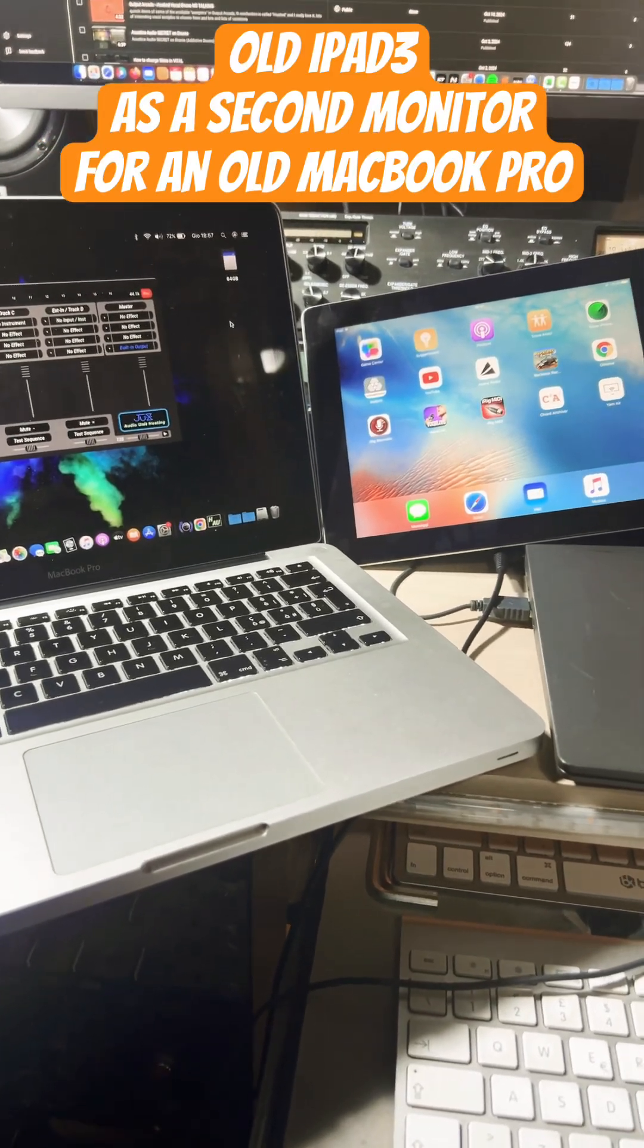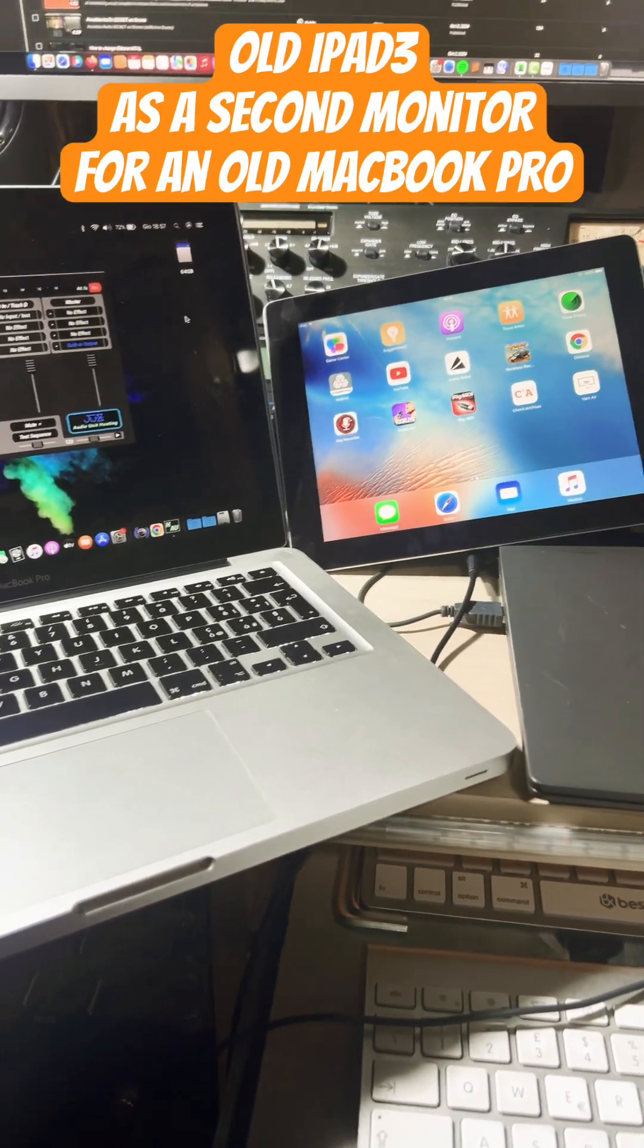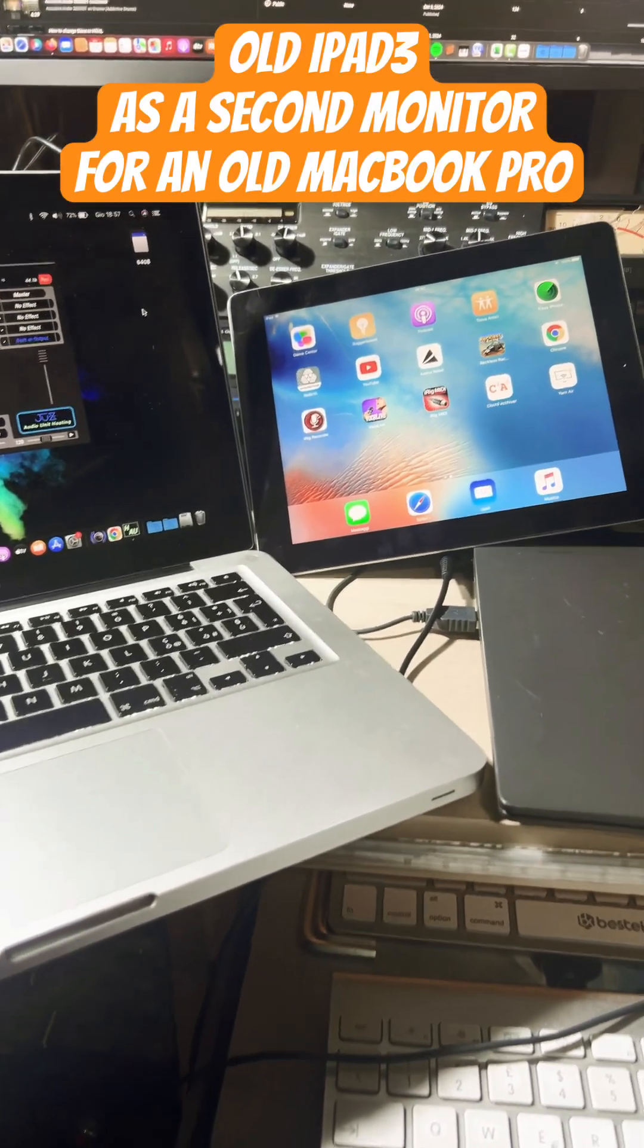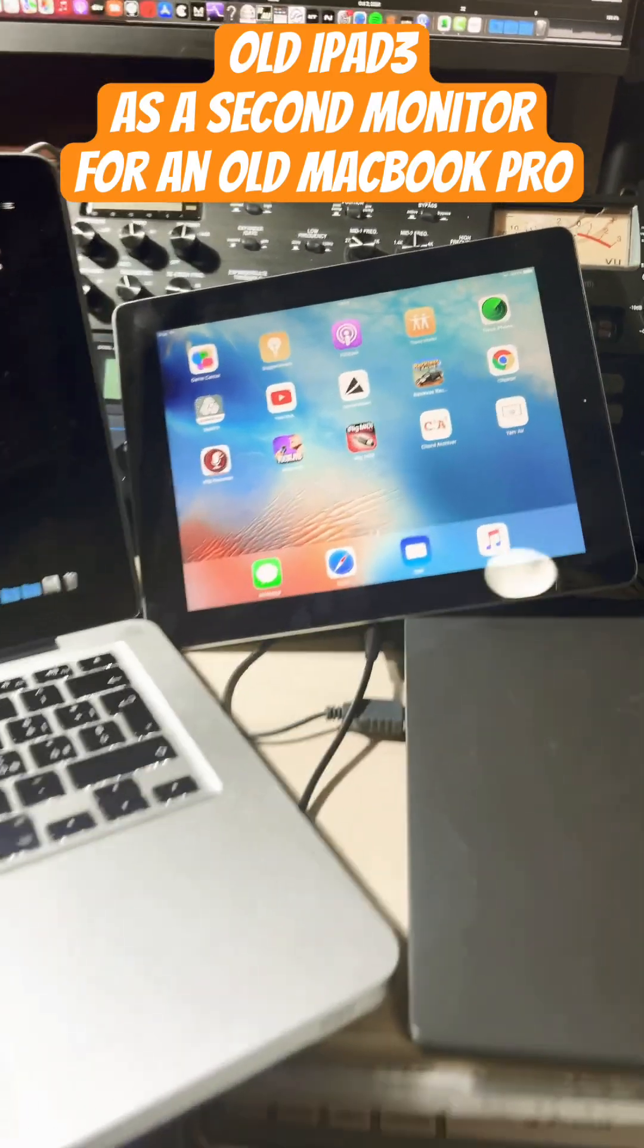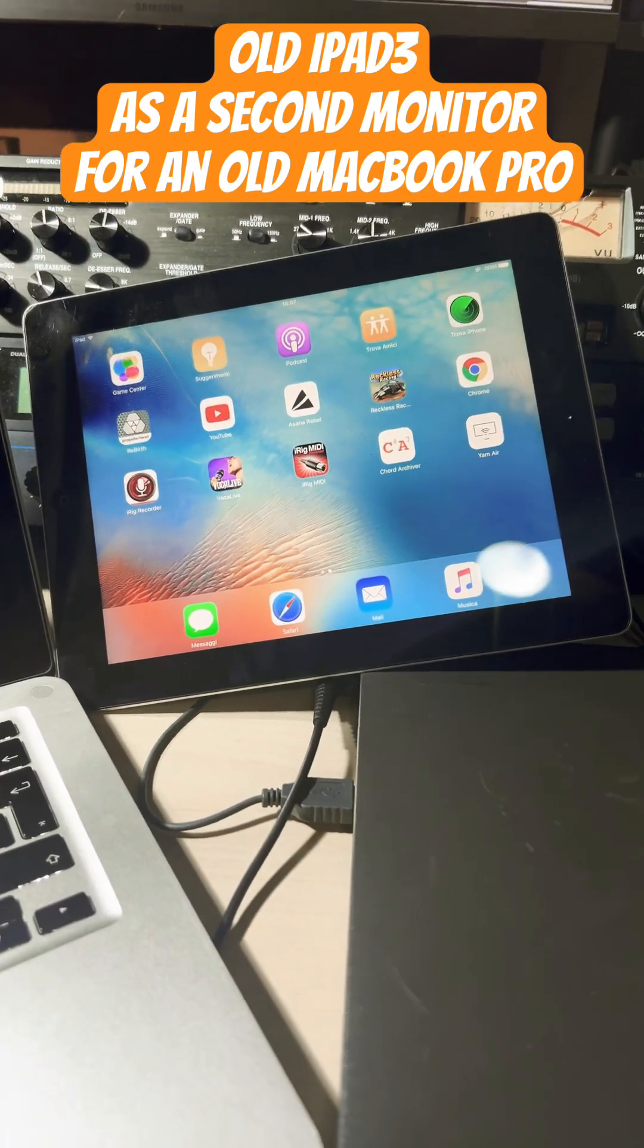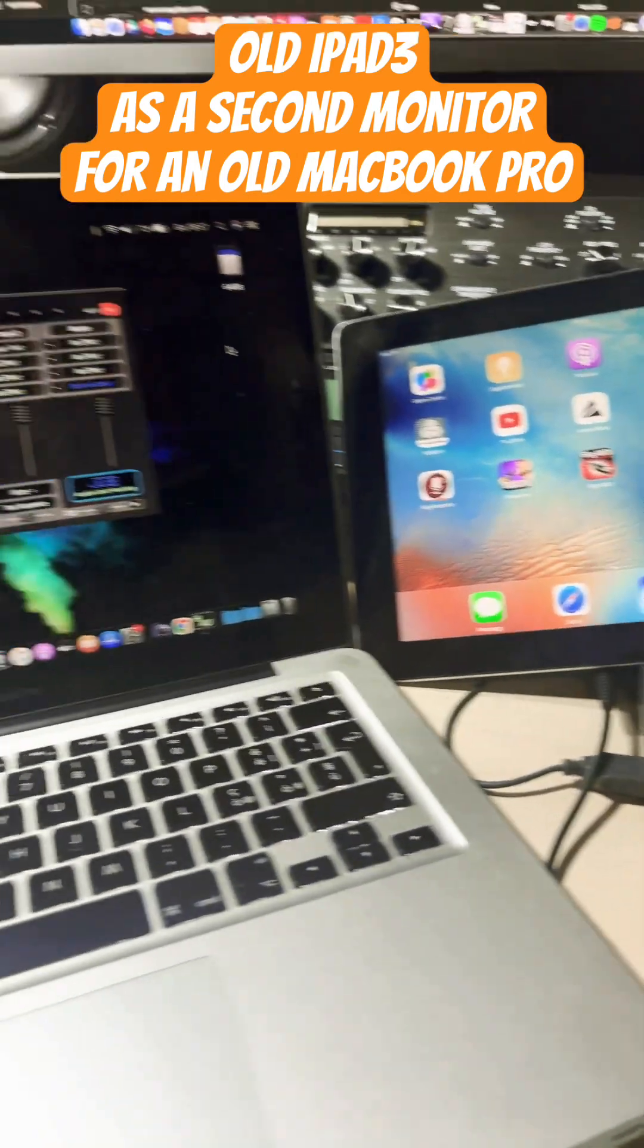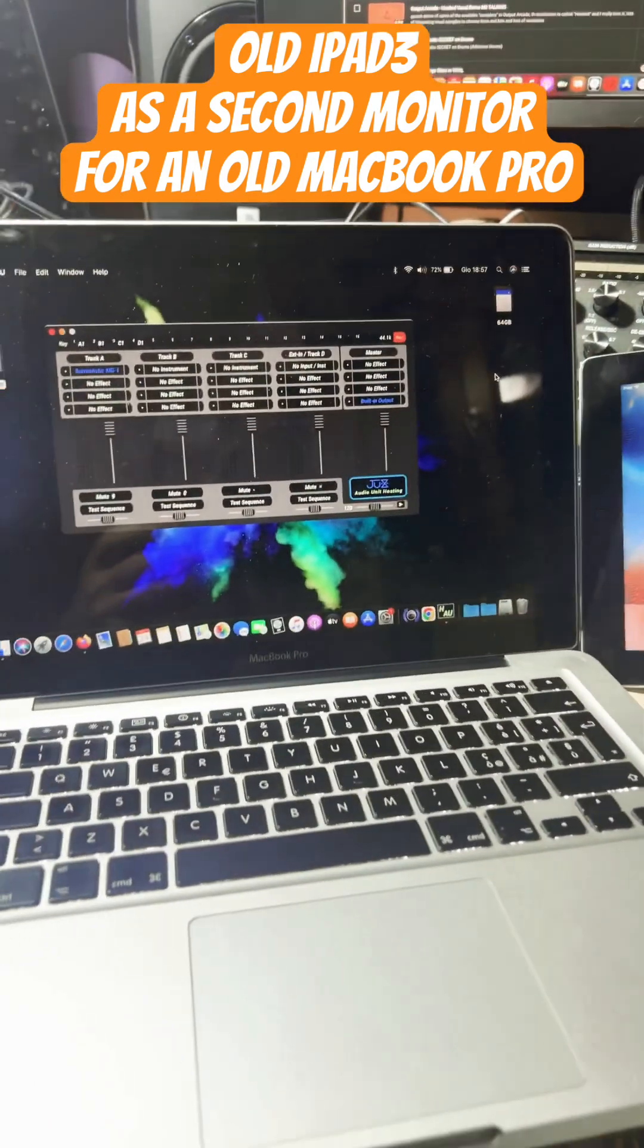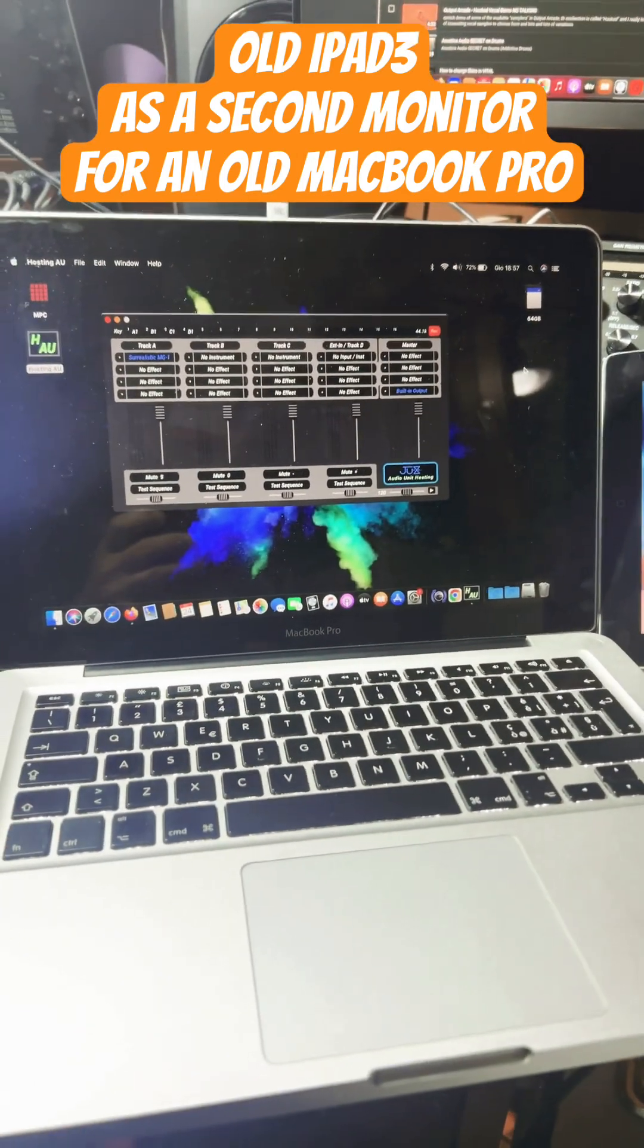In this video I'm showing you how to use an old iPad, in this case it's an old iPad 3, with a MacBook or a Mac.